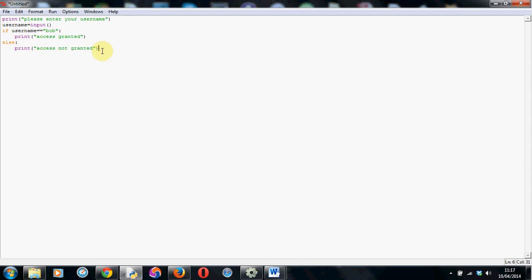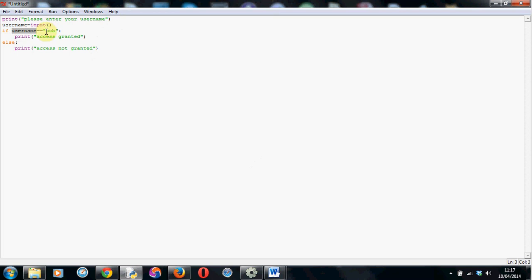So, walk you through it one more time. We print please enter your username to the screen. We store using username is equal to input the text that they've typed in into the variable we're calling username. Now we check if whatever's stored inside username double equals in speech marks Bob, it's going to print access granted. If anything other than Bob is in there, it's going to print access not granted.